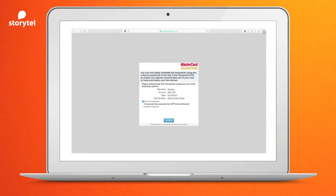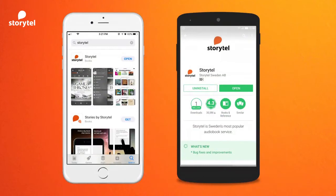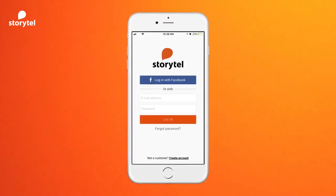Once that is done, as per RBI rules, you will be redirected to your bank confirmation page where depending on your bank you might need to give an OTP or your secure password. Once this is done, you are a subscriber — congratulations! Now go to the Play Store or App Store on your mobile and search for Storytell.